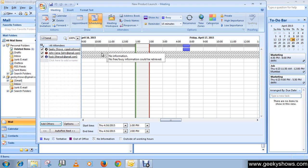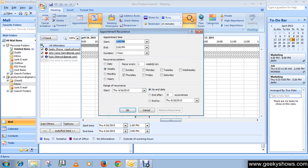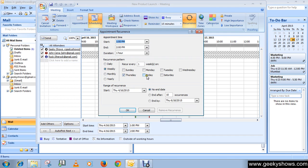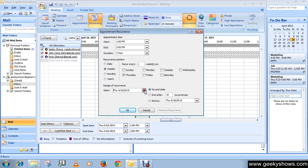If you want to make the meeting recurring, go to the Meeting tab, in the Options group click Recurrence and select the recurrence pattern. For example, you can select this meeting for every week on Thursday and set the range of recurrence. Then click OK button.